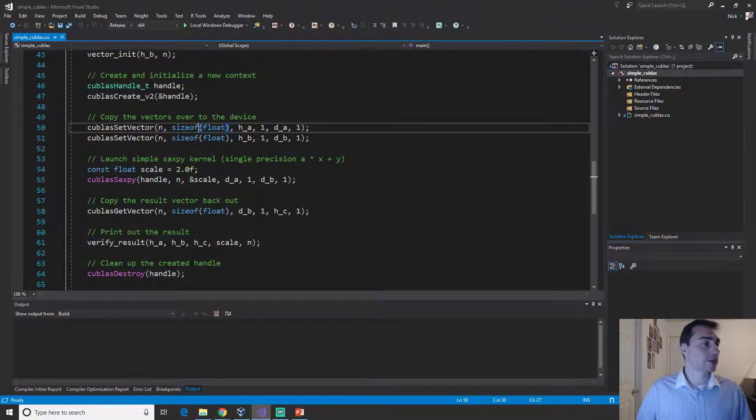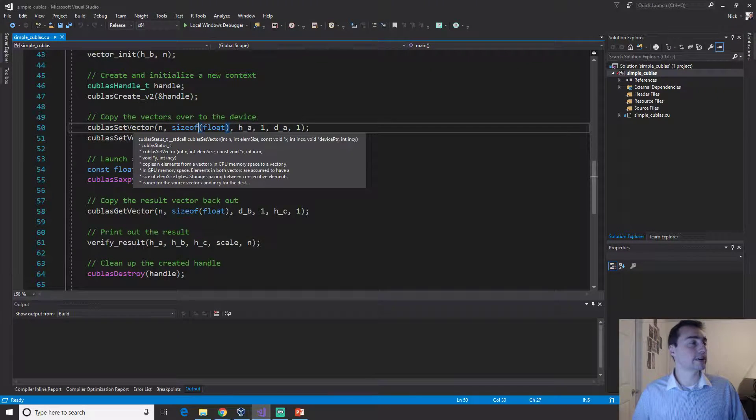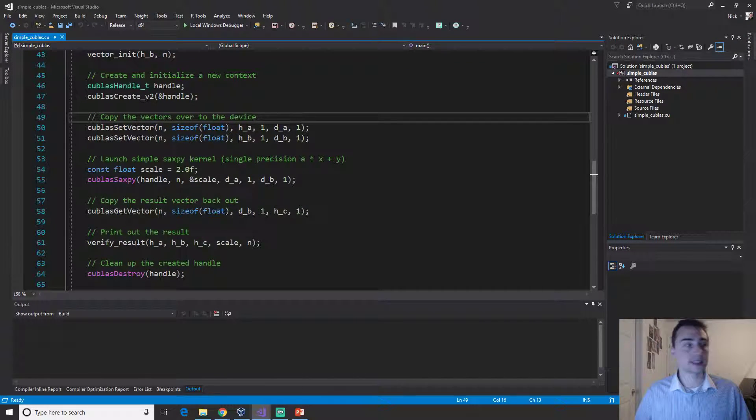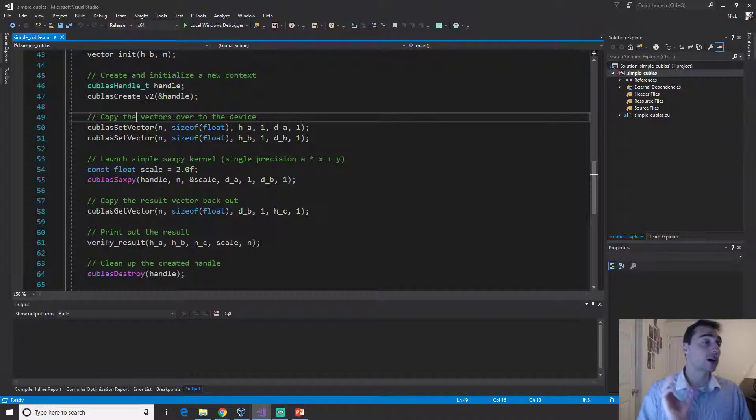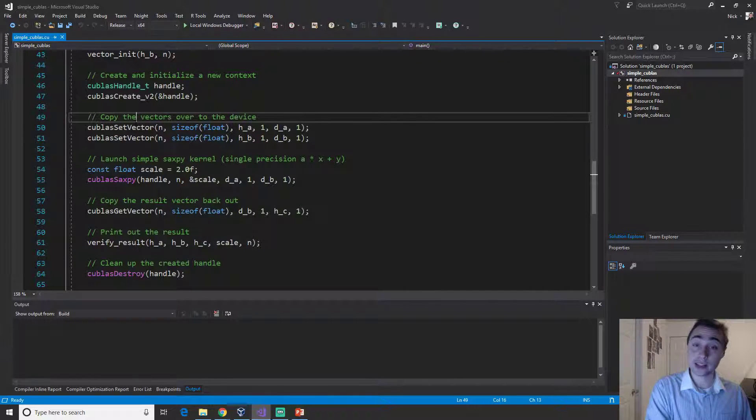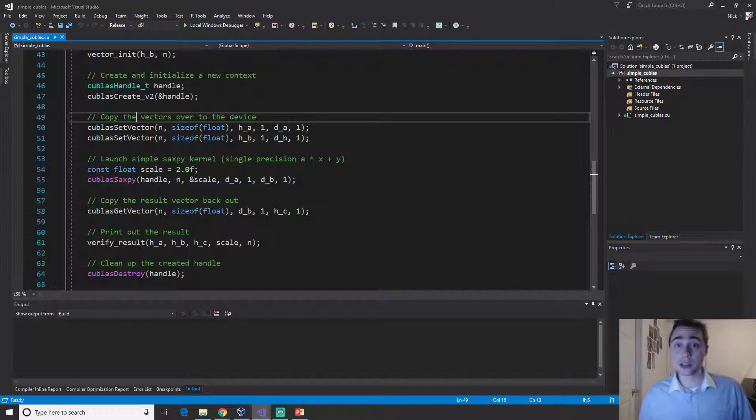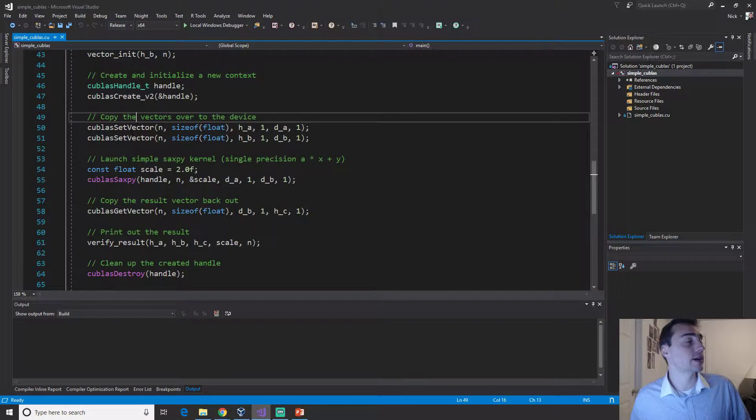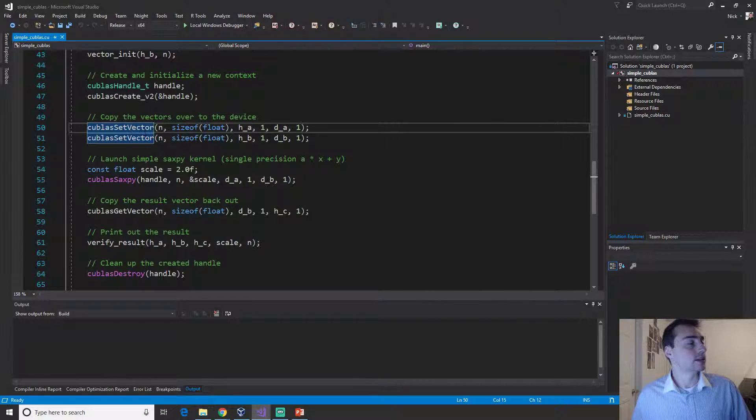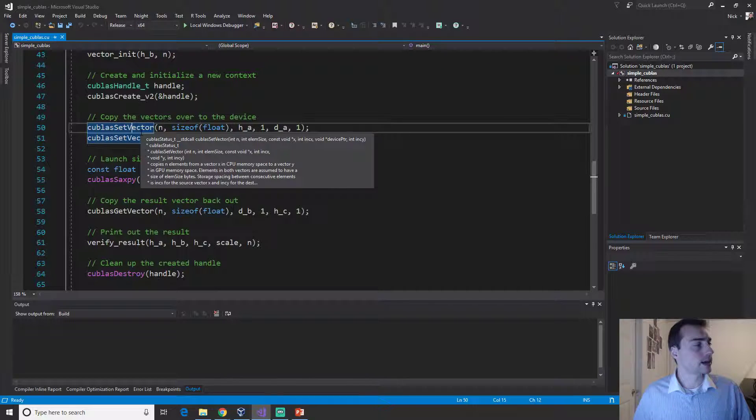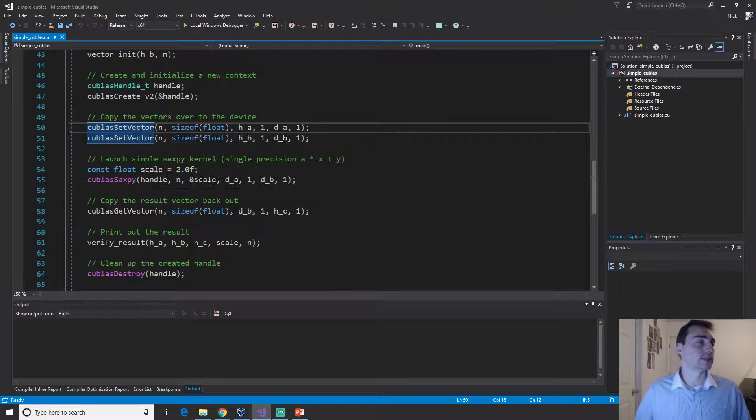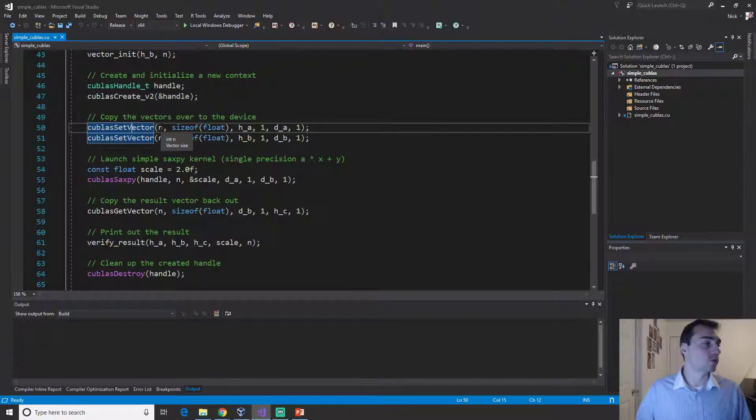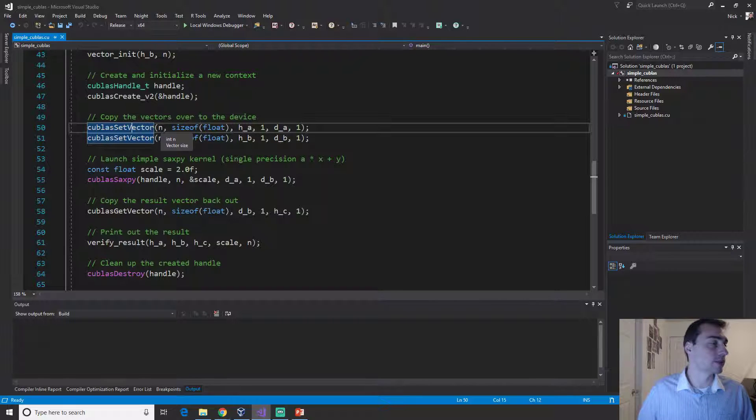Then we can call the special thing called cuBLAS set vector. This is a cuBLAS way of copying a vector from the host to the device without having to use mem copy. There's also cuBLAS set matrix you could do as well if you're doing something dealing with matrices.